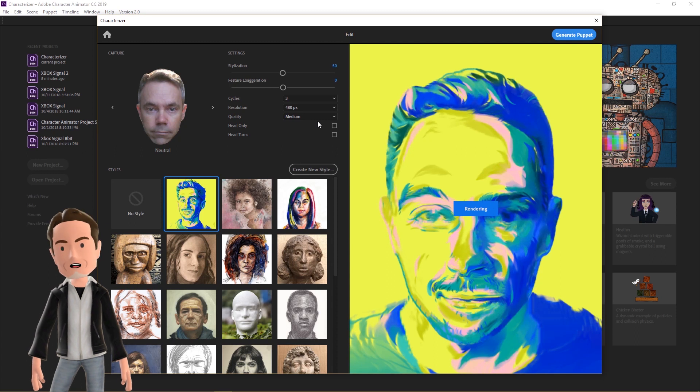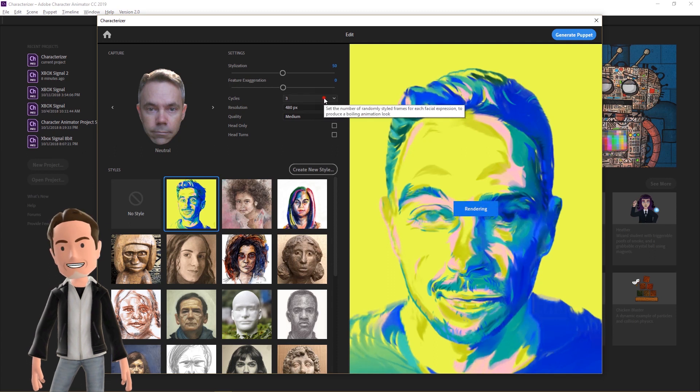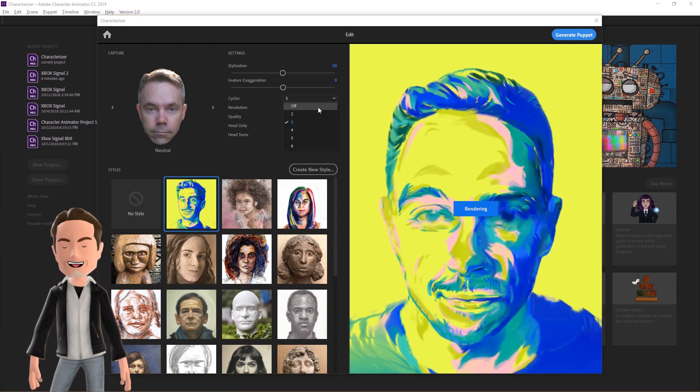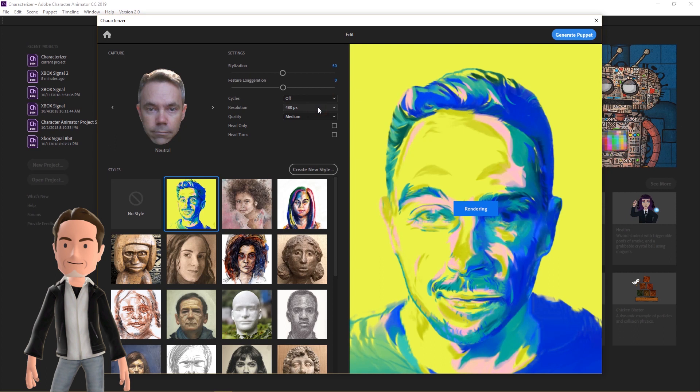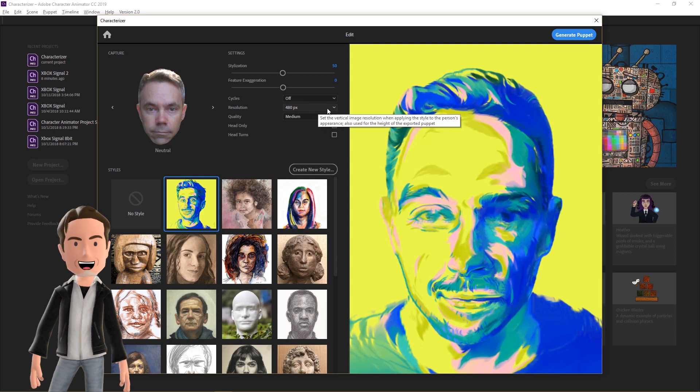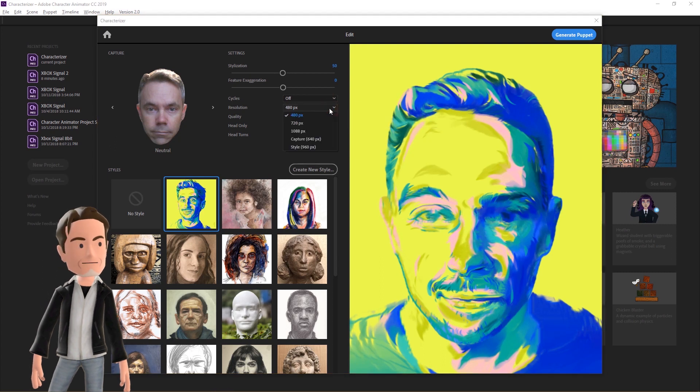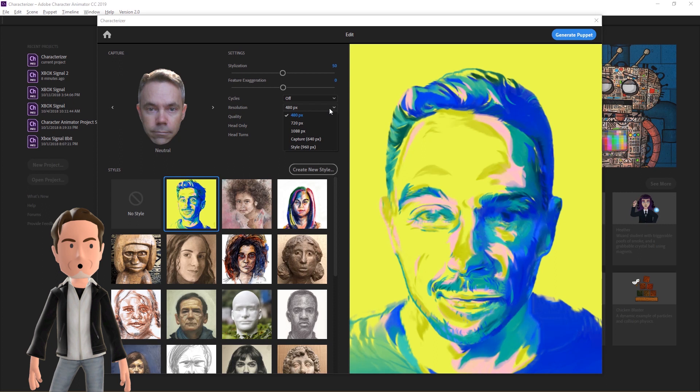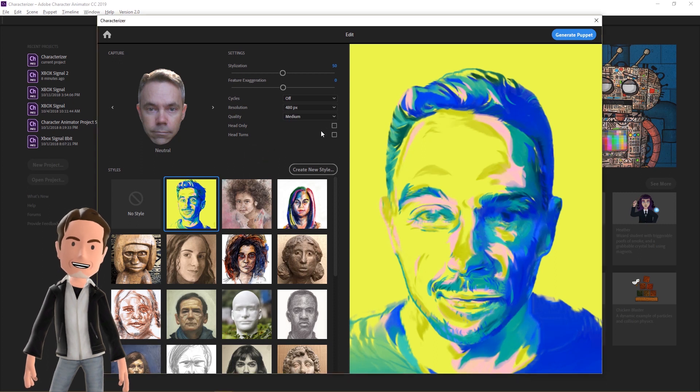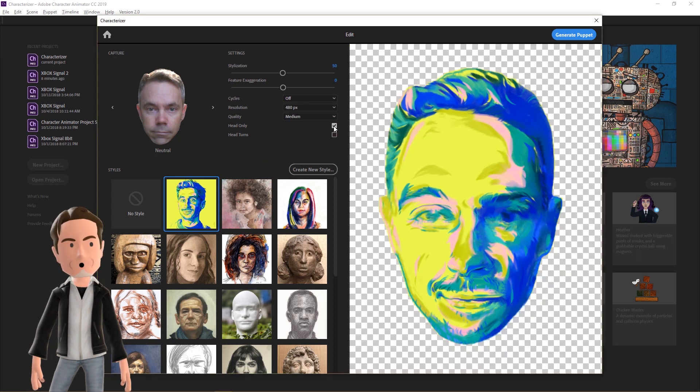I leave Resolution set at 480, since I don't normally need a larger avatar. The Quality drop-down has the highest effect on processing time, so only increase this once you're happy with the overall preview. Click the Head Only box if you don't need your character's neck or background to display.